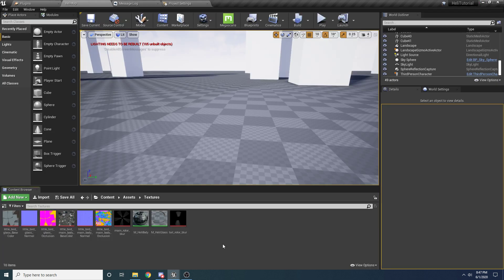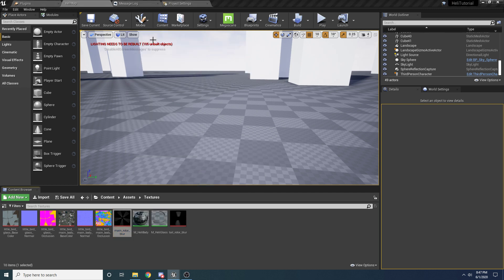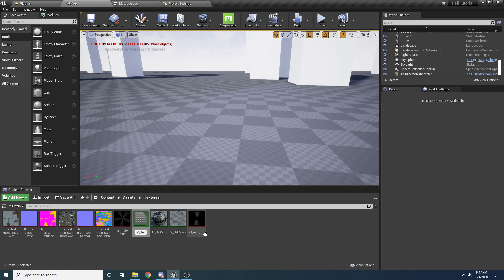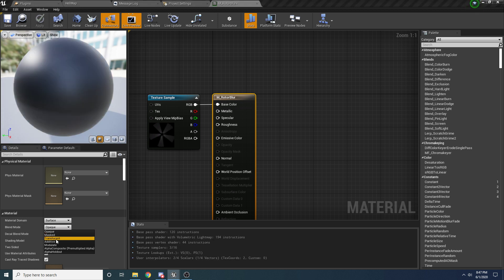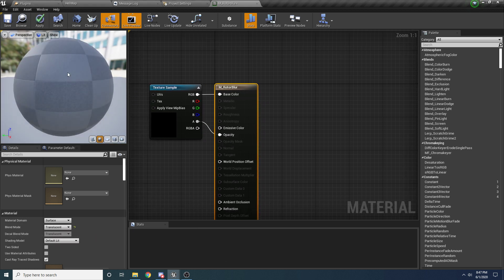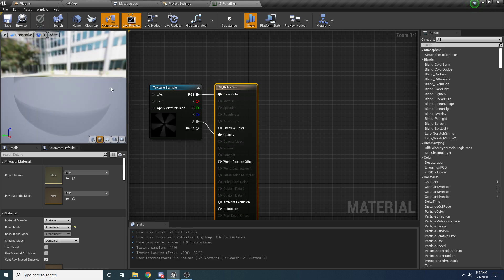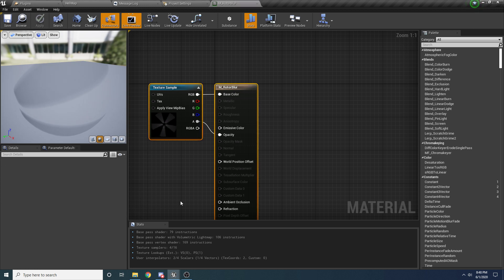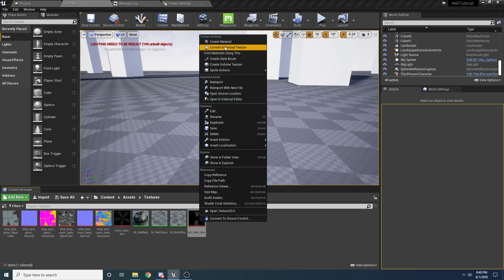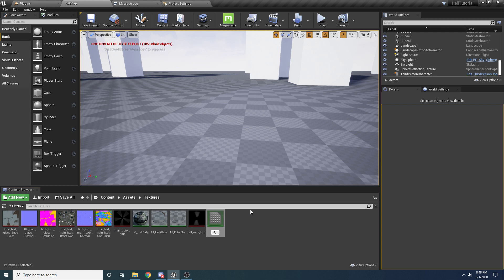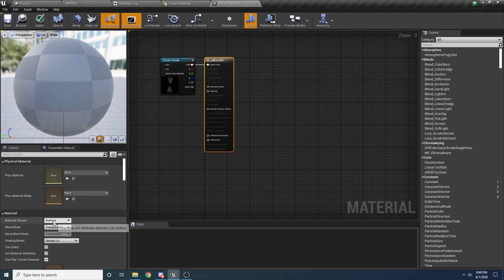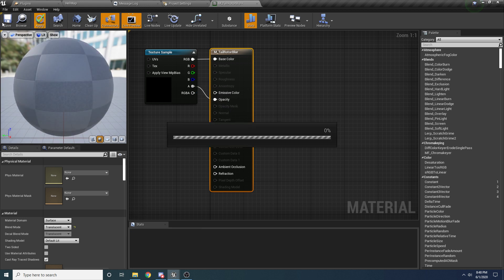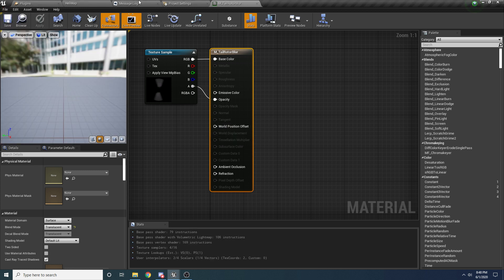We need two more materials for the blur meshes, and these are much simpler. Right click the main rotor blur static mesh and select Create Material, calling it 'm_rotor_blur'. Inside, change the blend mode to Translucent and set Opacity to the alpha value, then apply and save. Do the same for the tail rotor blur — create a material called 'm_tail_rotor_blur', set blend mode to Translucent, hook the alpha up to Opacity, apply and save.